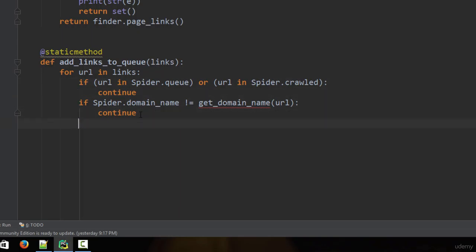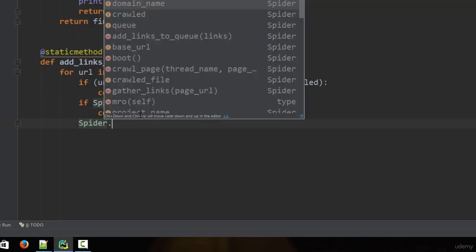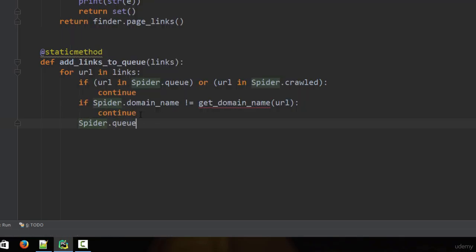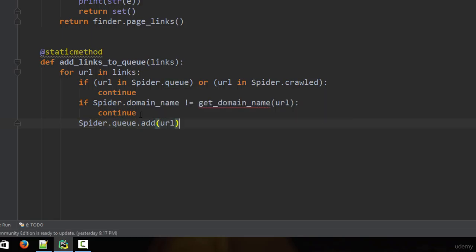The only time we actually add a link to the queue is when both of those conditions are false. Since we've already added continue statements, we now type: spider.queue.add(URL), so the URL is successfully added.